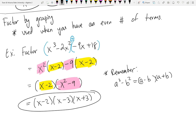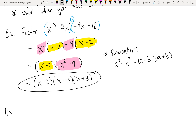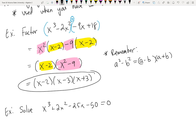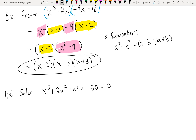Let's do another example — this time using the word 'solve' instead of 'factor.' There's not much difference: a solving problem has an equal sign, a factoring problem does not. Let's solve x³ + 2x² - 25x - 50 = 0. I notice four pieces, so that tells me to use factor by grouping. Group the first two in parentheses, group the last two in parentheses with a plus sign in between, then find the GCF of each group.